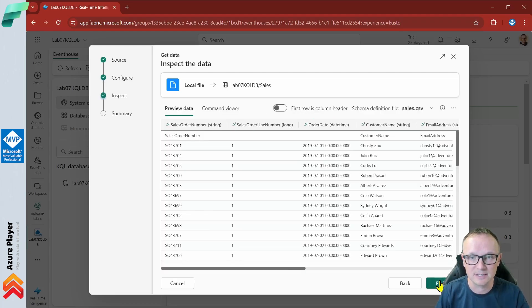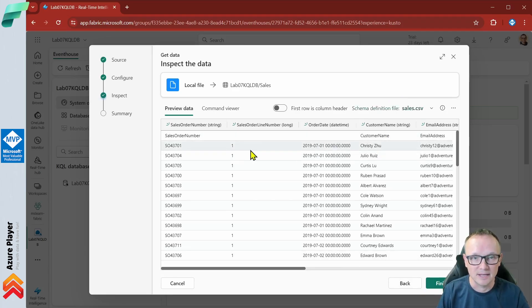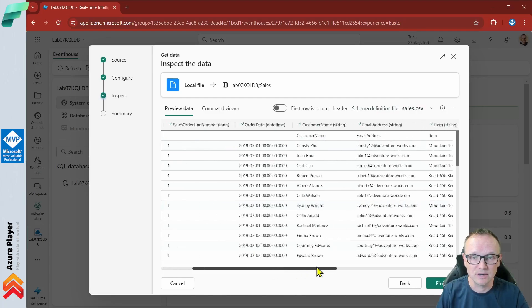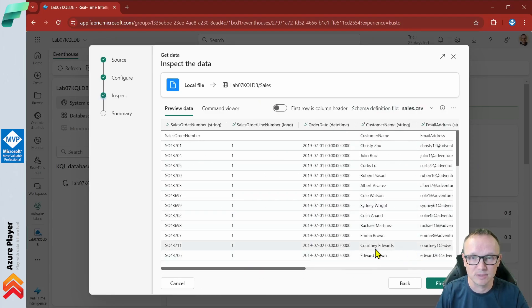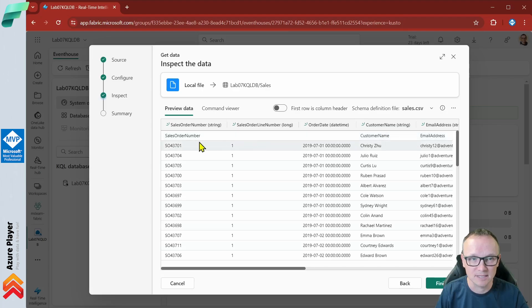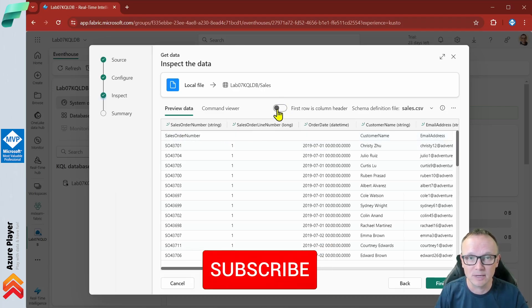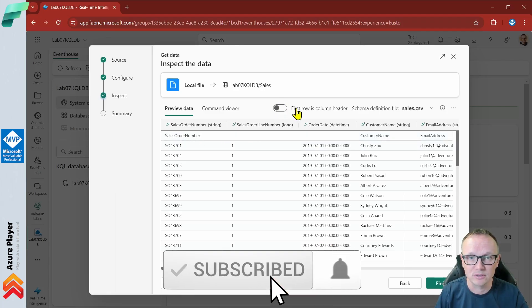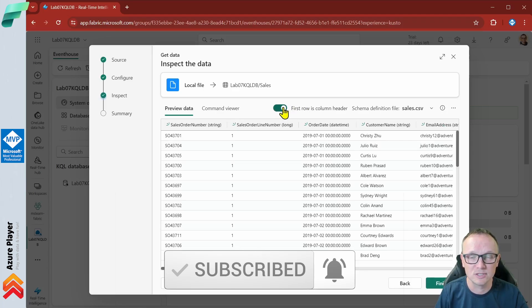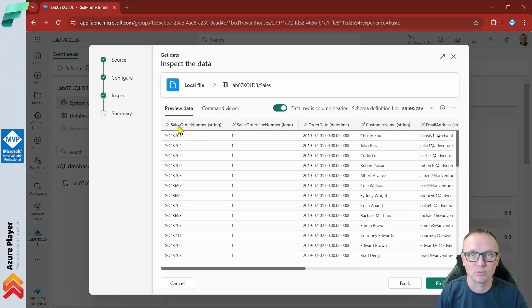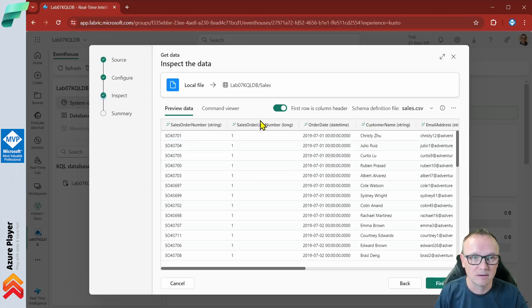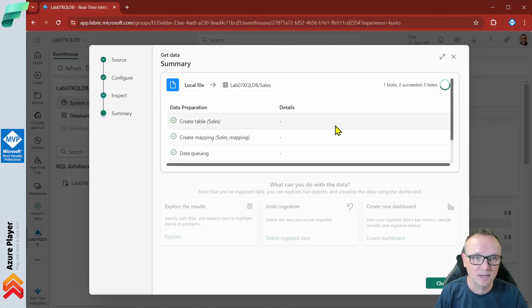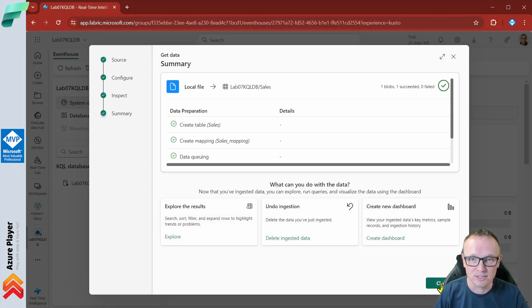When I click next, the application automatically recognizes that this is CSV and reads this file, showing me what is in the columns. It's pretty well recognized with the small exception that the first record is the column names. But we have the option here first row as column header. If you switch this on you see that now we have appropriate column names and the first record is actually the data. This looks good. We can click finish now and the data is loading to the database. Now we can close this.